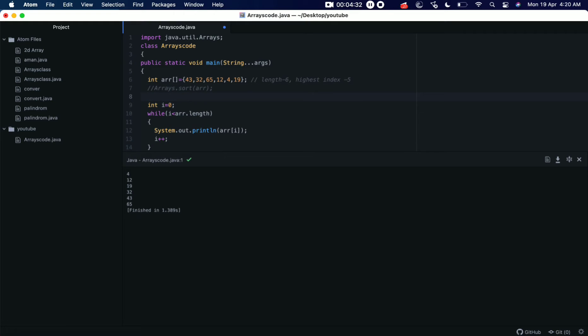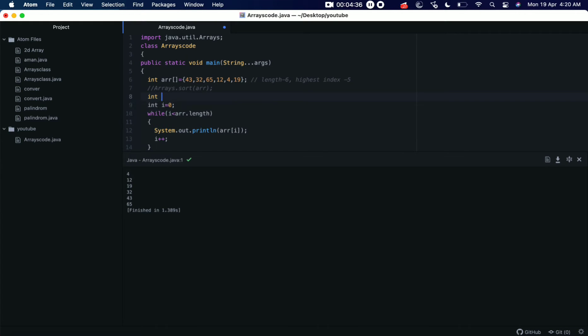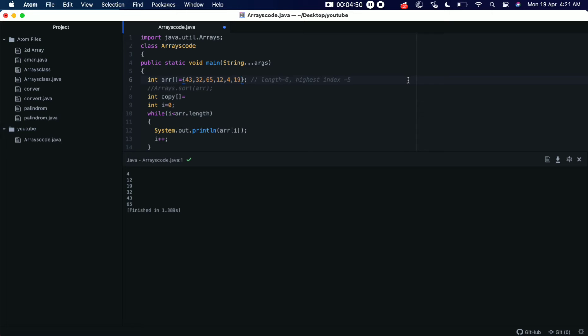We can call it copy, okay? And we can tell the compiler that from this point when the 19 ends, I want to add a few more elements in the array and I want to store it in the copy array.